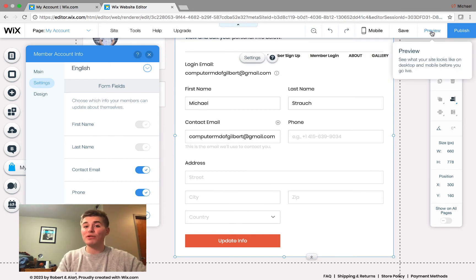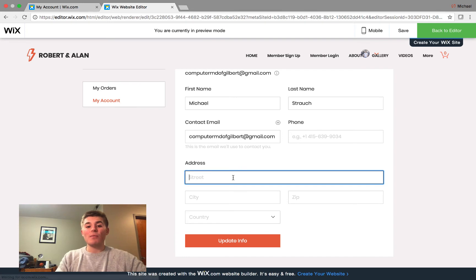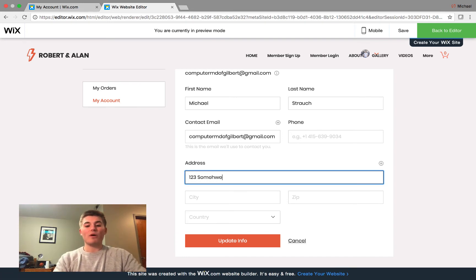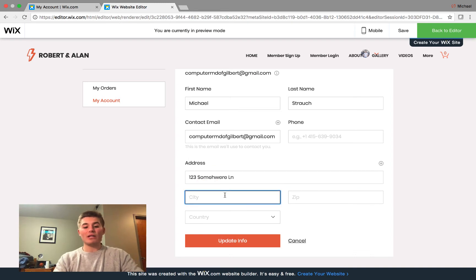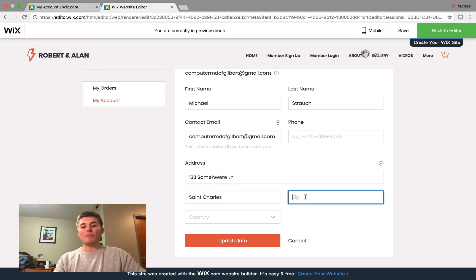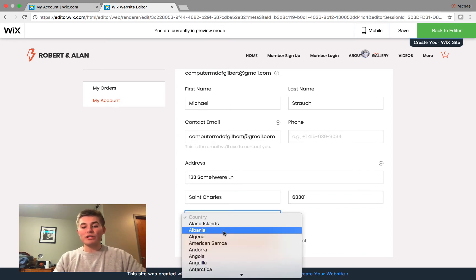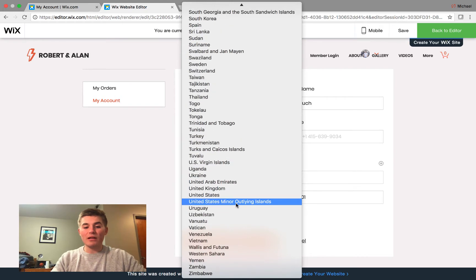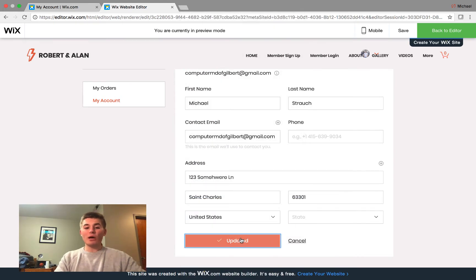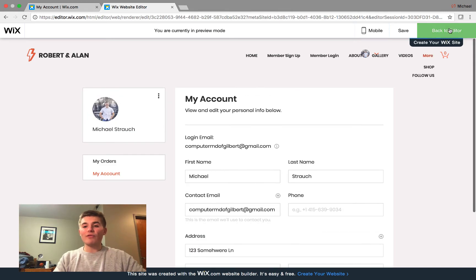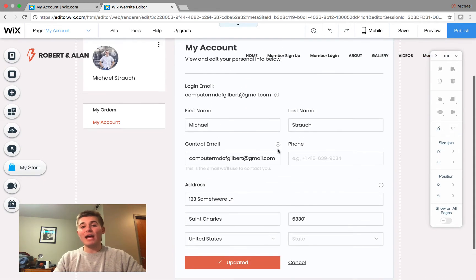However, if you haven't preloaded your address, you can simply come in here, put your address, 123 Somewhere Lane, and then you could add your city, St. Charles. And then my zip, 63301, Country. We'll scroll down the list. I live in the awesome United States of America. And click Update Info. And then just like that, our information is now updated.